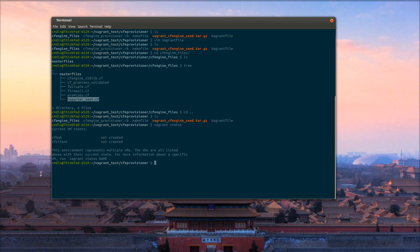There are no VMs created currently, so we'll go ahead and bring up the environment.